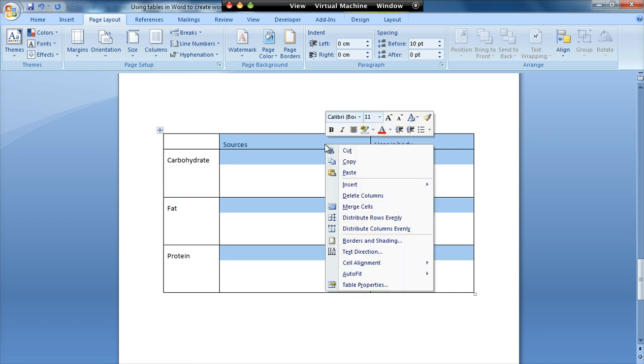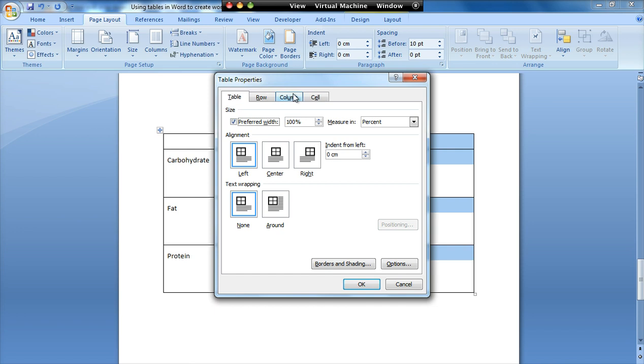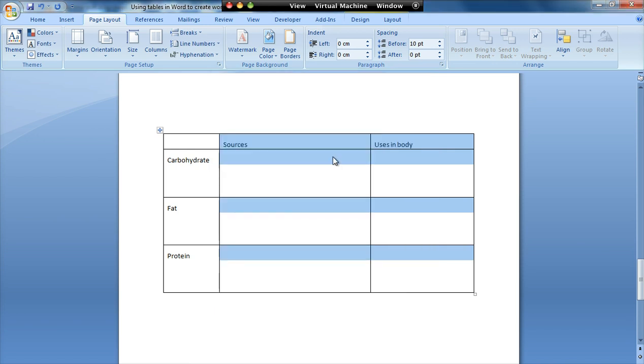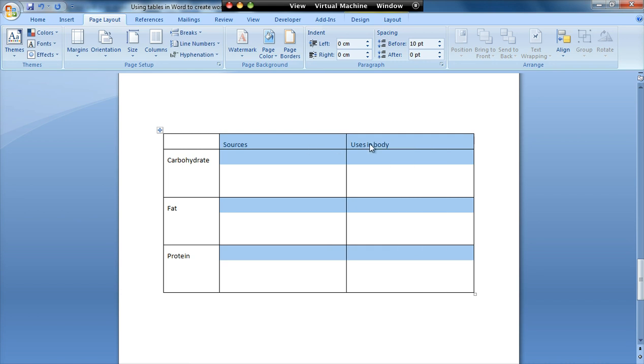I'm then going to select these two columns. And again right click, table properties. Right click and distribute columns evenly. That will realign these so that they're the same size. So it's much quicker than trying to manually do it and working on your vision.